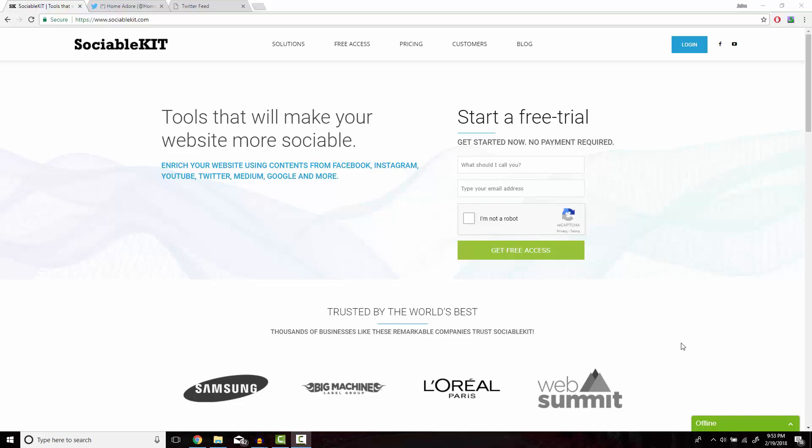Hello, thank you for tuning in. In this video, I'm going to show you how to embed Facebook videos onto your website using the fast and simple SociableKit.com.